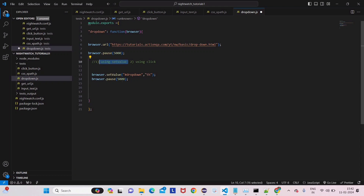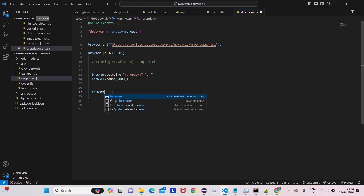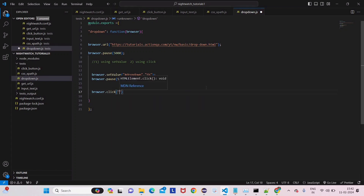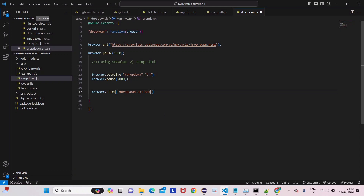Our first option is done — we've seen the interaction with the dropdown using setValue. Now let's see the click method. We use browser.click, and then we give the CSS selector. You can also use XPath, but for XPath you need to use a different function called 'useXPath', which I covered in the previous tutorials.